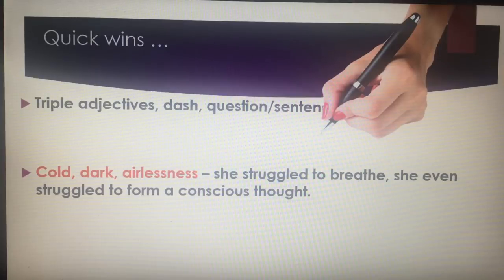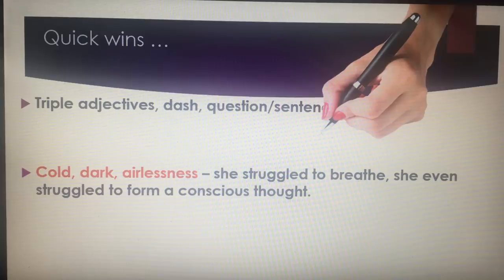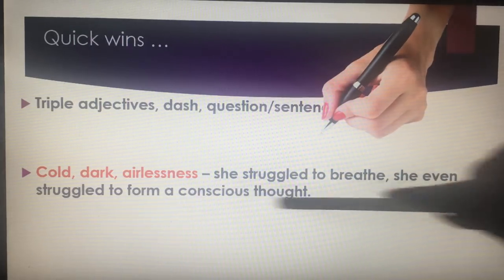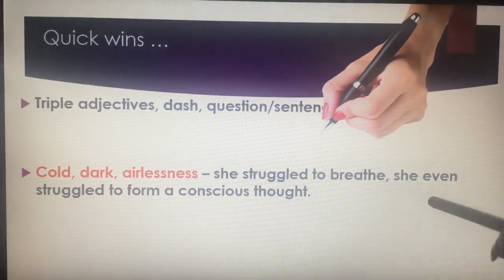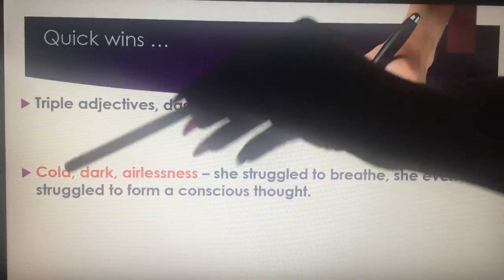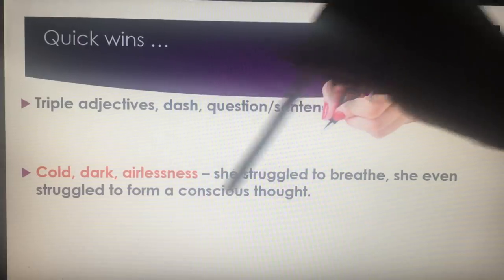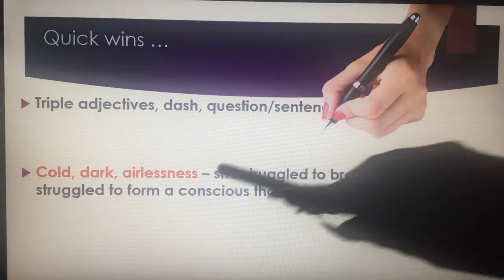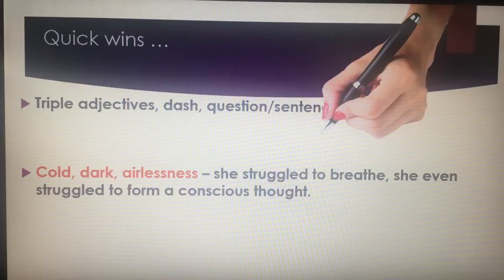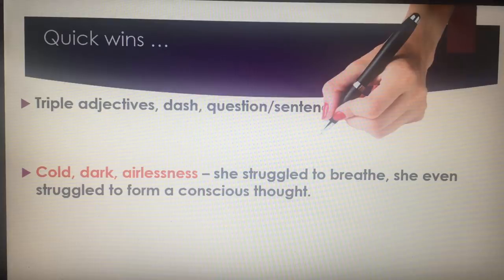If you're struggling with abstract nouns, try triple adjectives with a dash, followed by a sentence. For example: 'Cold. Dark. Airlessness — she struggled to breathe. She even struggled to form a conscious thought.' You can either put a rhetorical question there or, as I've done, a sentence. You've got triple adjectives with the dash, and then your sentence follows it — manipulation of punctuation, descriptive writing, and a triple. The examiner is going to award you marks here for your language devices and your manipulation of punctuation.